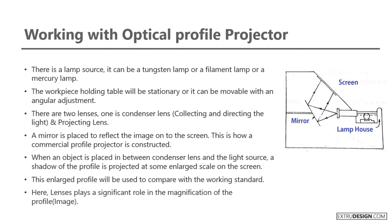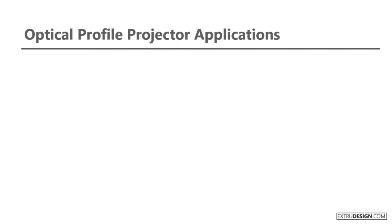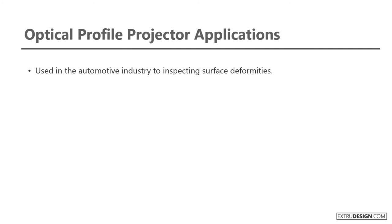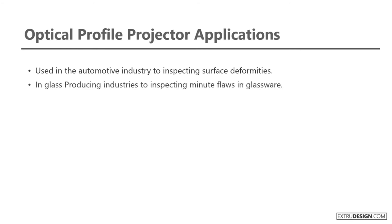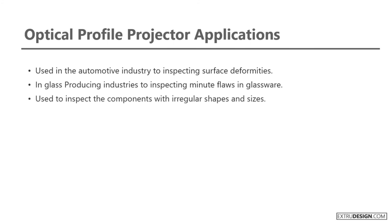Lenses play a significant role in the magnification of the profile. Let us see some applications of Optical Profile Projector. They are used in the automotive industry to inspect surface deformities, in glass producing industries to inspect minute flaws in glassware, and also used to inspect components with irregular shapes and sizes.